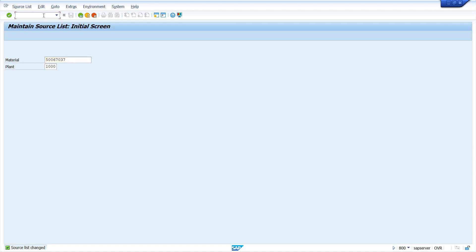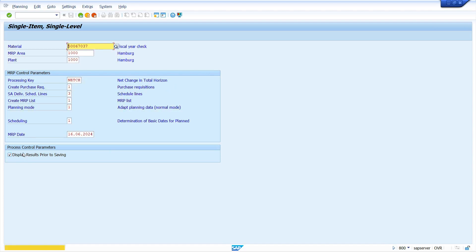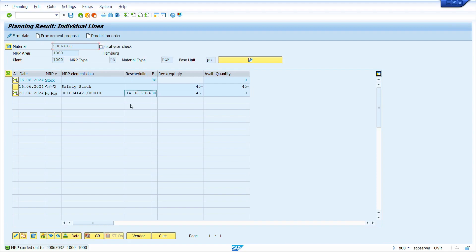Now I am going to run MRP. Enter transaction MD03 — single item, single level. Press Enter, enter your material and plant. Set the purchase requisition indicator to 1, select the display results checkbox, and press Enter. The system did not determine the source of supply because today is Sunday — it is not considering it as a working day based on the planning calendar.